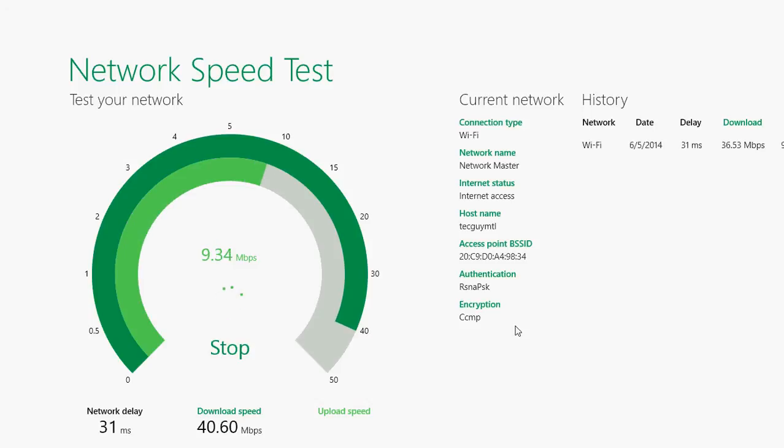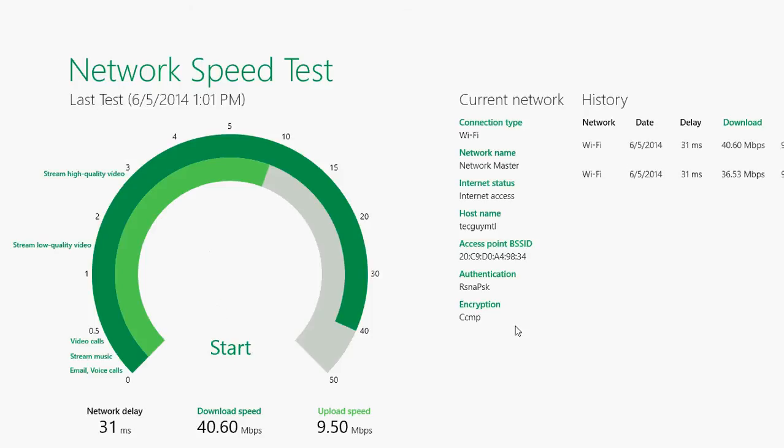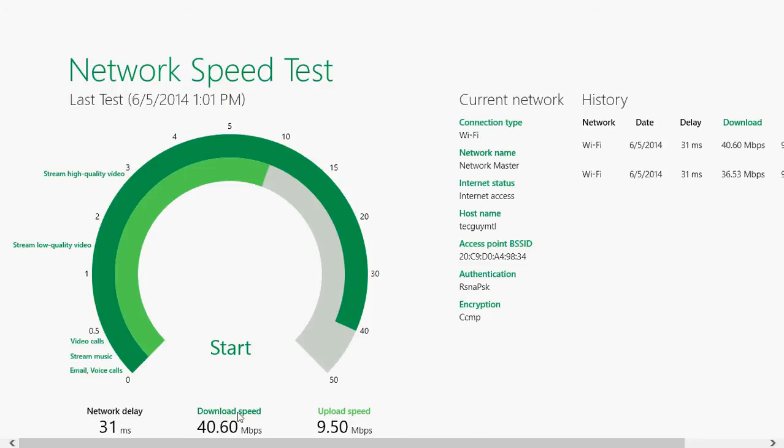For example, here gives me a download speed of 40 megabits per second, which is not top speed. My router is not top-notch. I can go up to 60 here and upload speed 9.5 megabytes per second. And it gives you this nice little graphic of your speeds and the network delay in milliseconds.